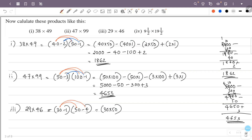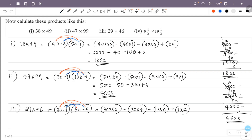30 into minus 4 is minus 120. 30 into minus 1 is minus 30 into 4, which is minus 120. Then minus 1 into 50 is minus 50. Minus 1 into minus 4 — minus into minus is plus — so this is plus 1 into 4, plus 4. So we have minus 1 into 50 and minus 1 into 40 and plus 4.